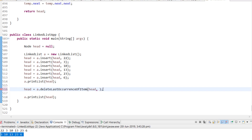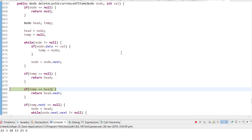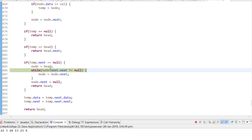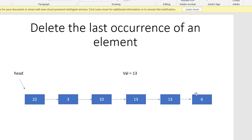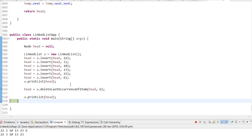For the last node case, debugging shows: temp.next is null so we go into that branch. We iterate while node.next.next is not null. When node.next.next is null, that means the last node is found. We then set node.next to null, effectively deleting the last node — and you can see that 6 has been deleted.